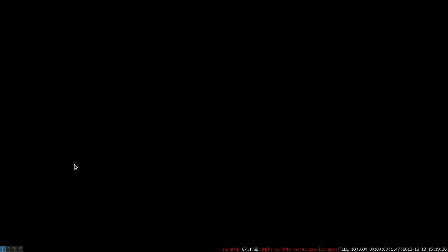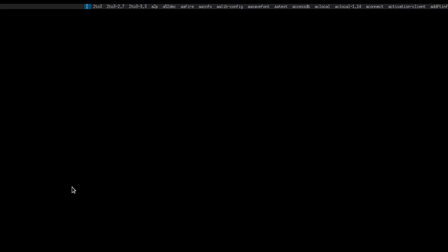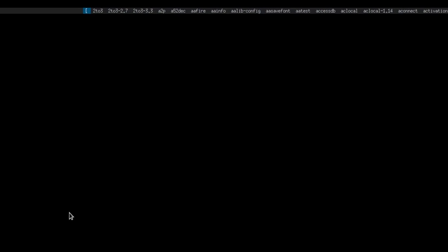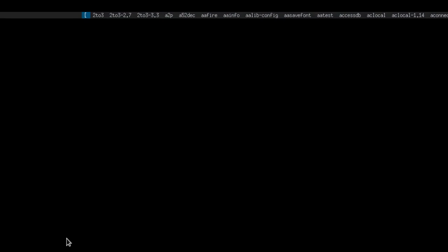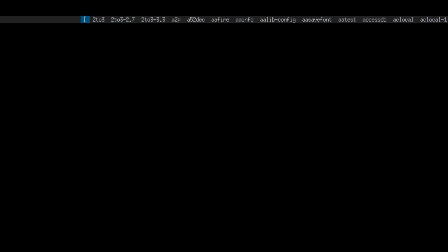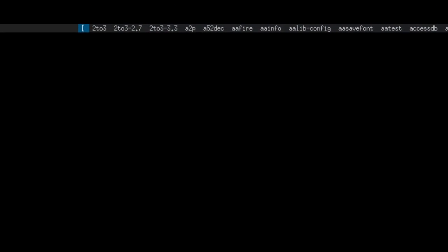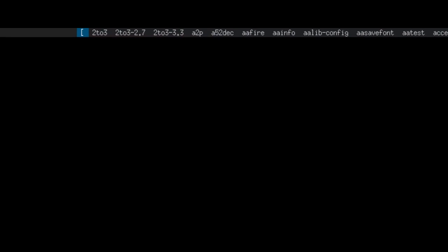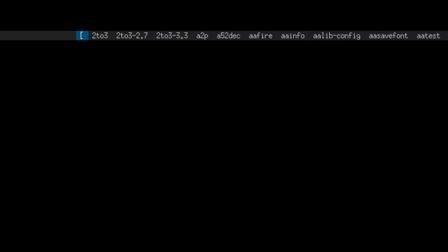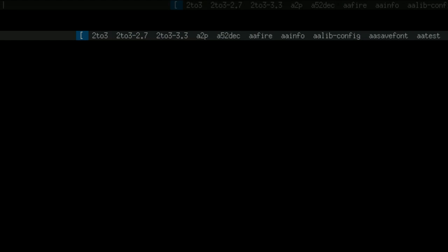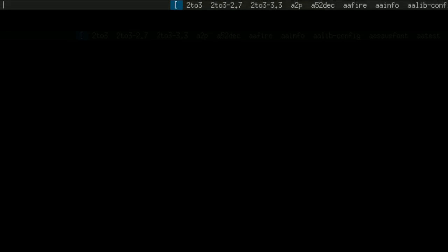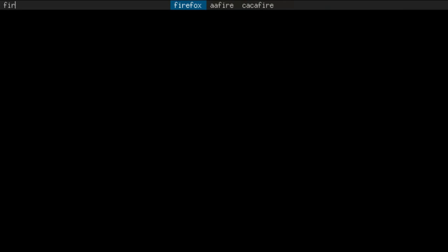i3 has a special program to launch applications. This is called the D menu. To launch the D menu, press your modifier key and D key. The D menu appears on the top of your screen. You have to type in the program you wish to start. The D menu will search applications for you. Select your preferred application and hit return.